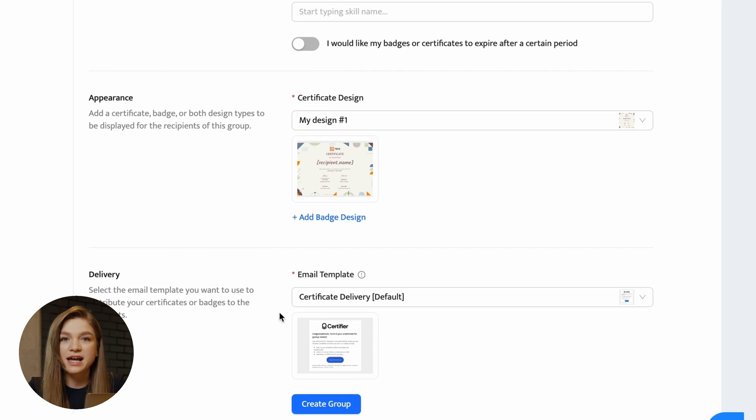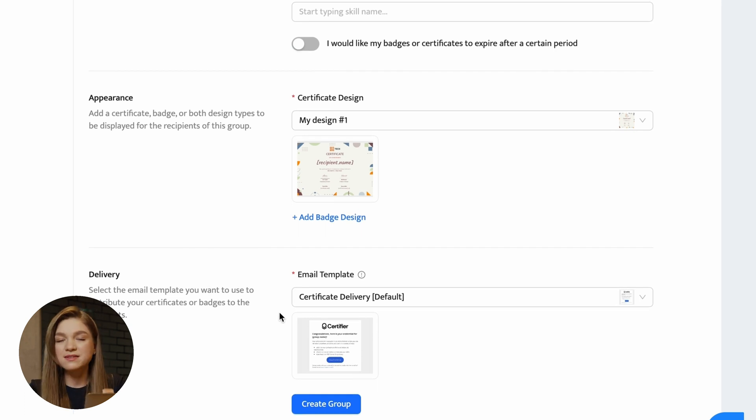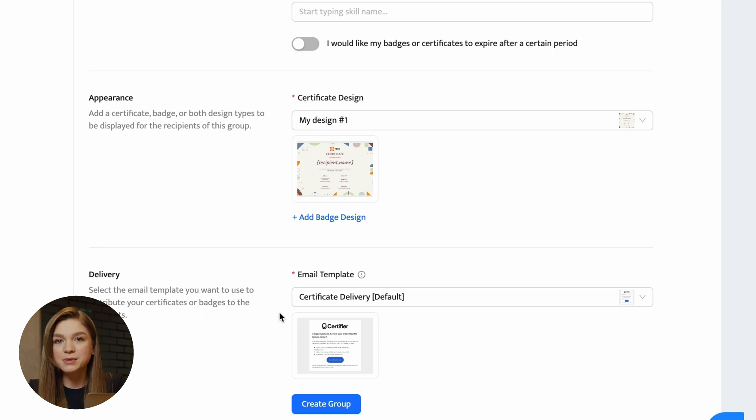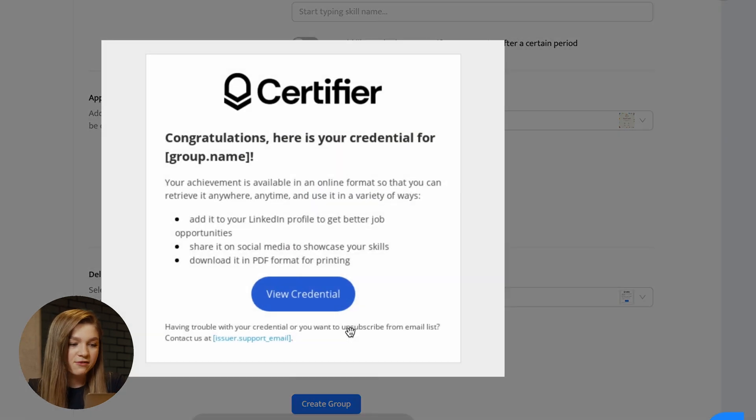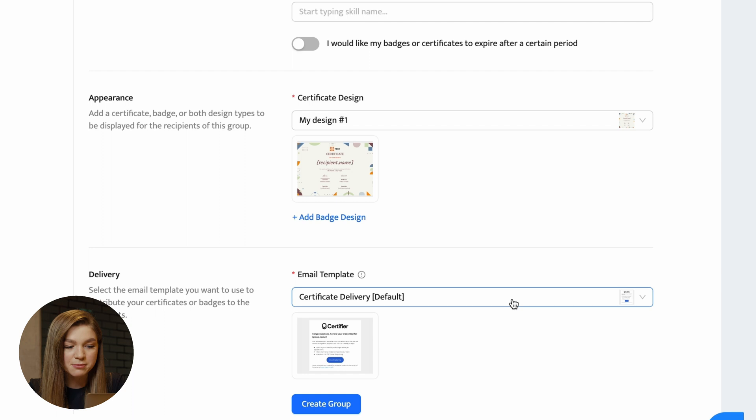Let's now add the certificate design that we prepared for the purposes of this video. And here in the delivery section, you have to select the email template that you would like to use to deliver the certificates via email to your recipients.